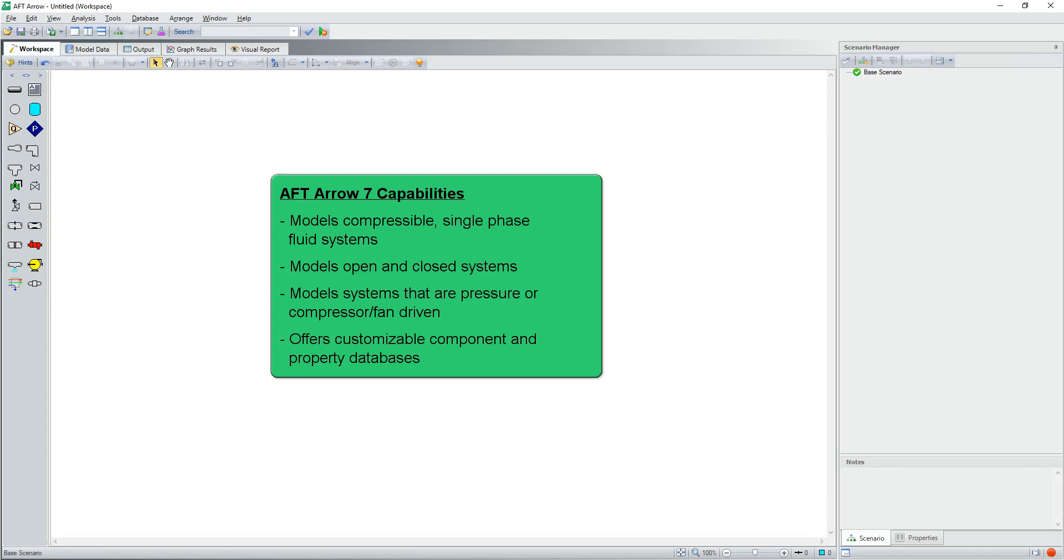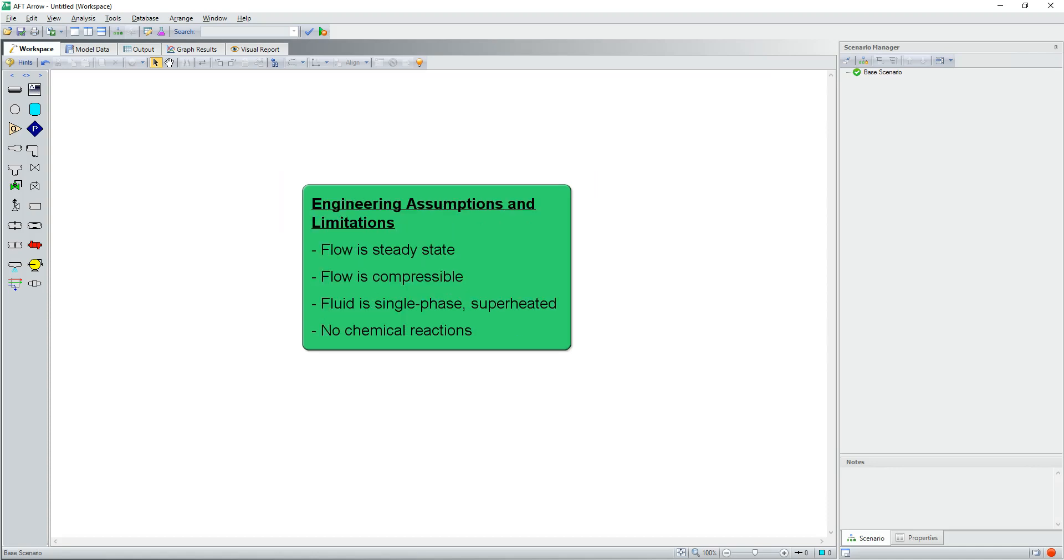AFT-Aero offers customizable component and property databases. Engineering assumptions and limitations include the following: the flow is steady state, the flow is assumed to be compressible, the fluid is single phase and superheated, and the change of fluid properties due to chemical reactions is not modeled.